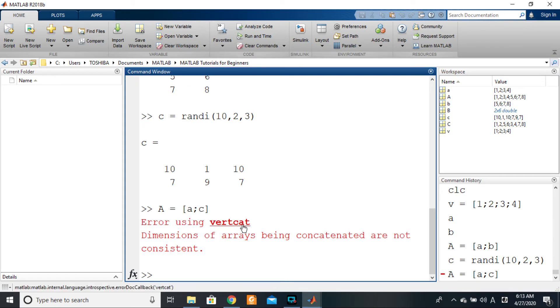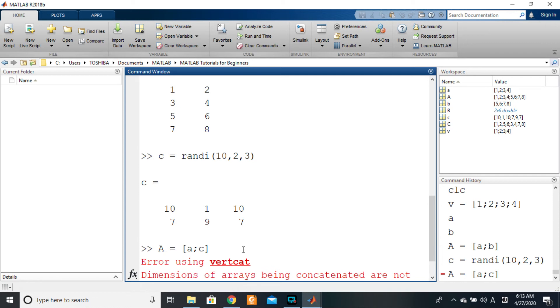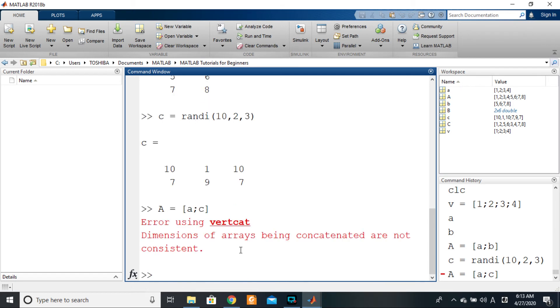Error using vertcat: dimensions of arrays being concatenated are not consistent. Why? Because there is a last column here that will need to be filled.